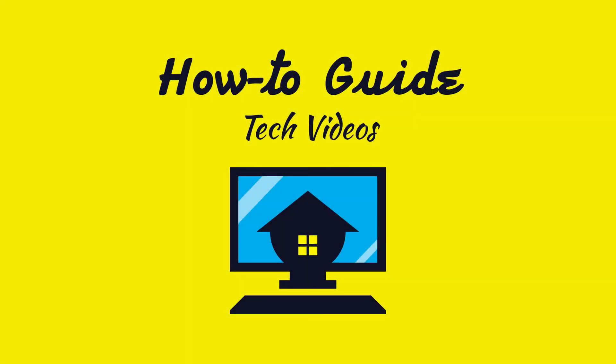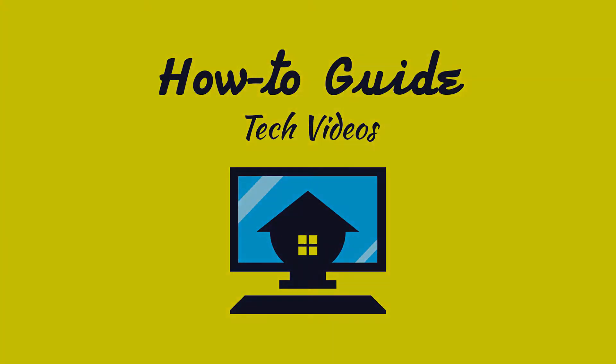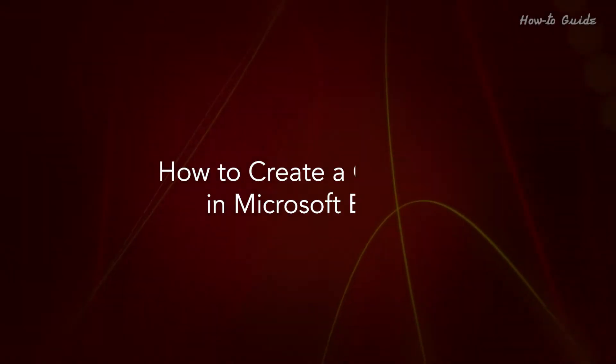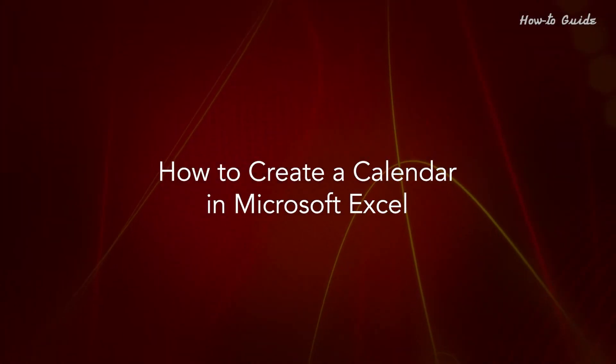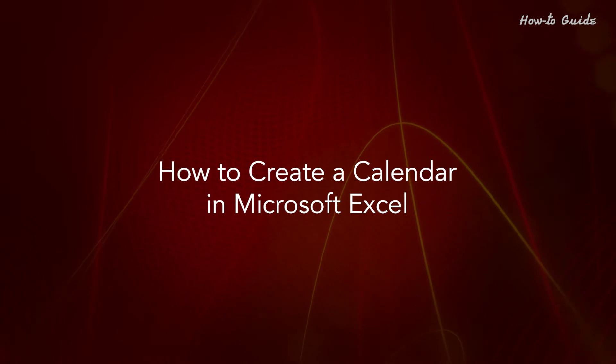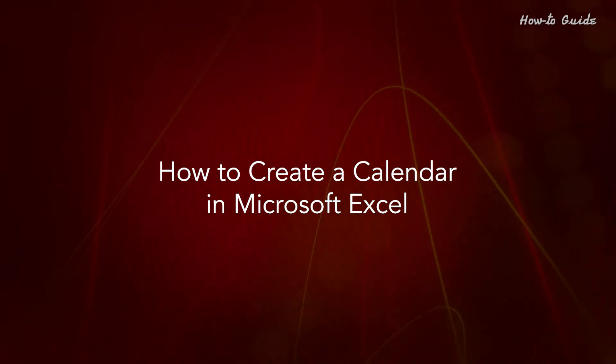Welcome to this tutorial. How to create a calendar in Microsoft Excel.